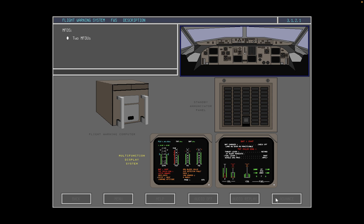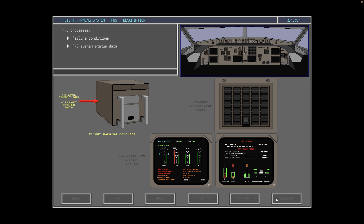The MFDS and MFDUs are discussed in detail in the next topic. The flight warning computer processes failure conditions and aircraft system status data into visual and oral alerts, procedures, and memo and status messages.